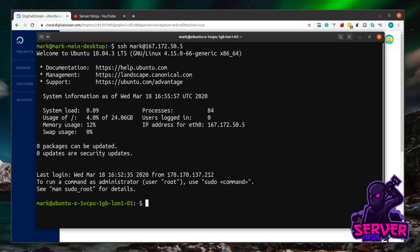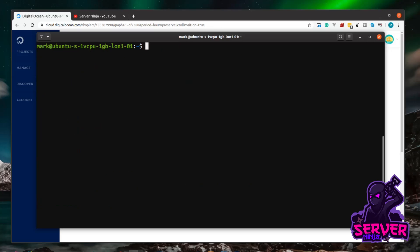The first thing we need to do is add the Transmission repositories. For those not familiar with Linux, a repository is like an app store — our server can go out to that app store, see what software is available, and check for updates. To do this we need elevated privileges, so we put sudo at the start of our commands, then: sudo add-apt-repository ppa:transmissionbt/ppa